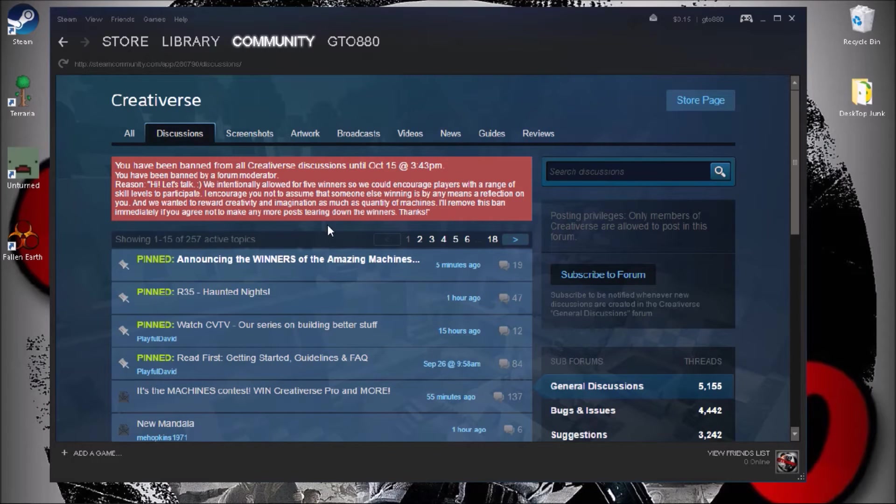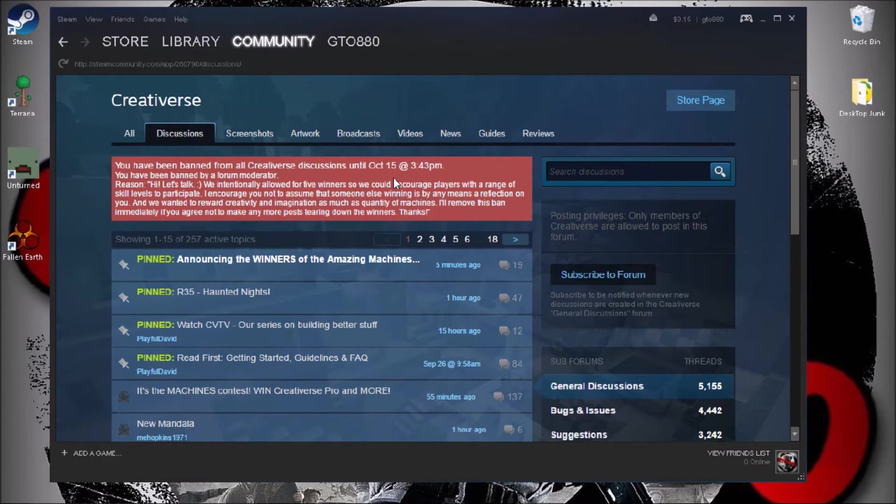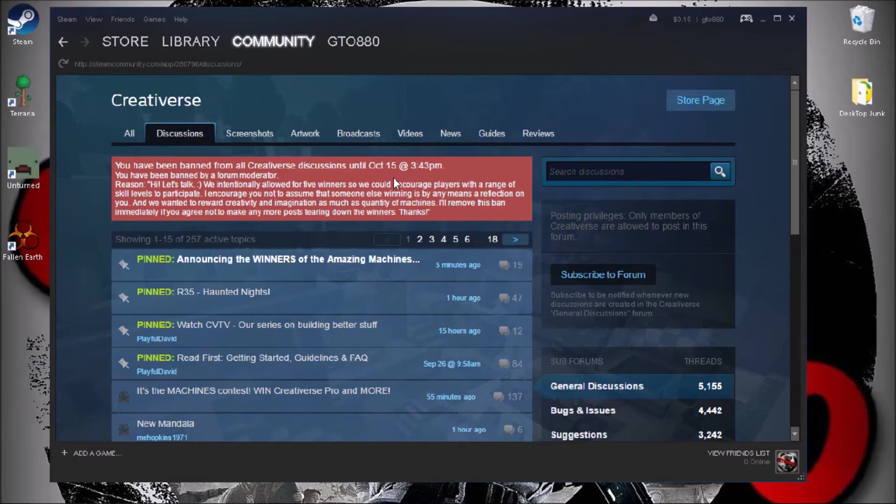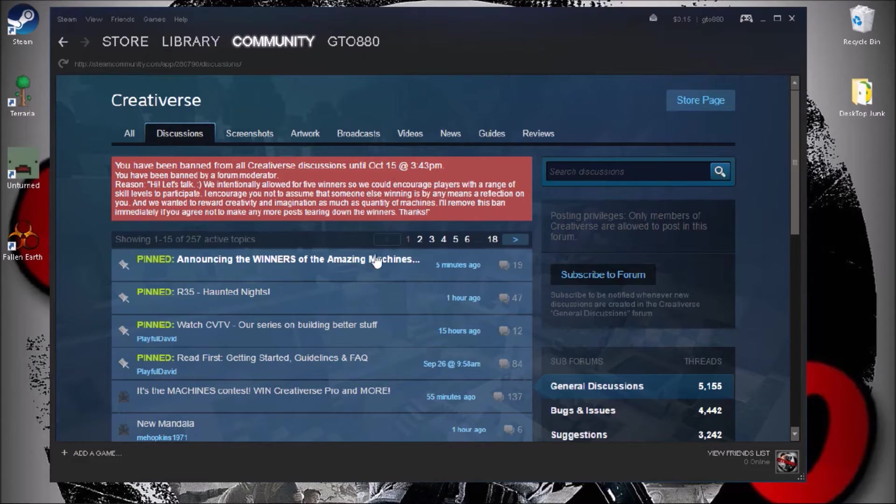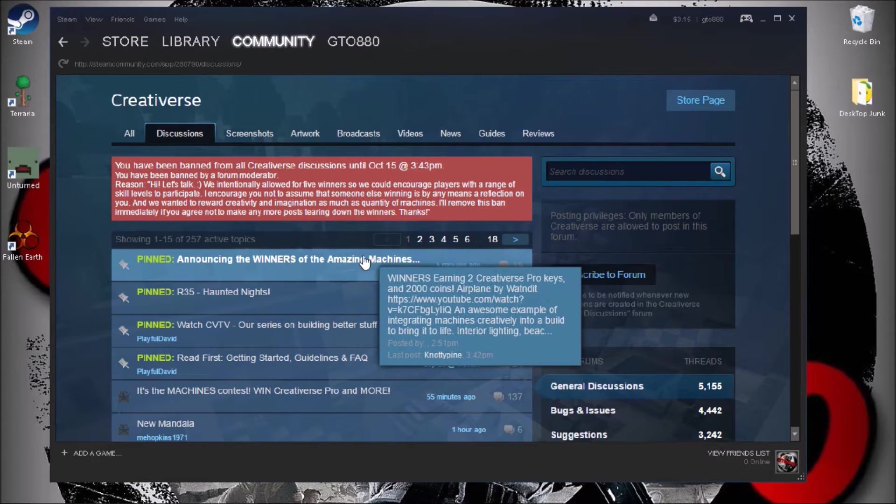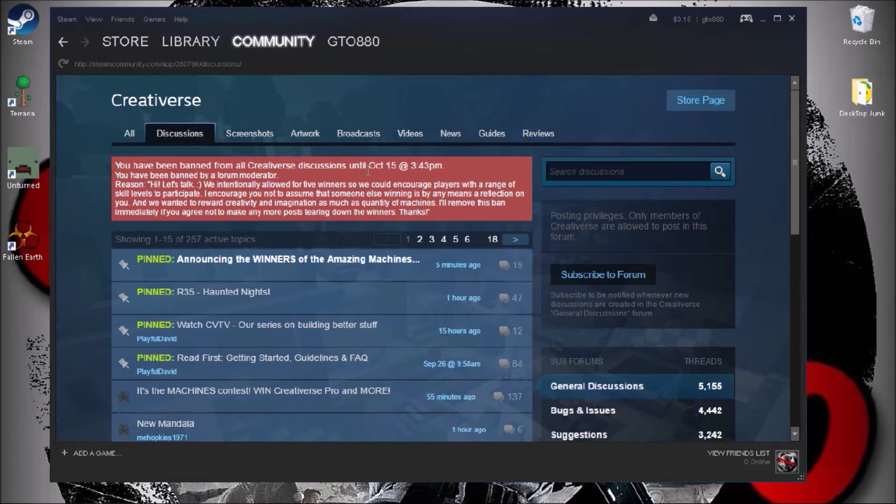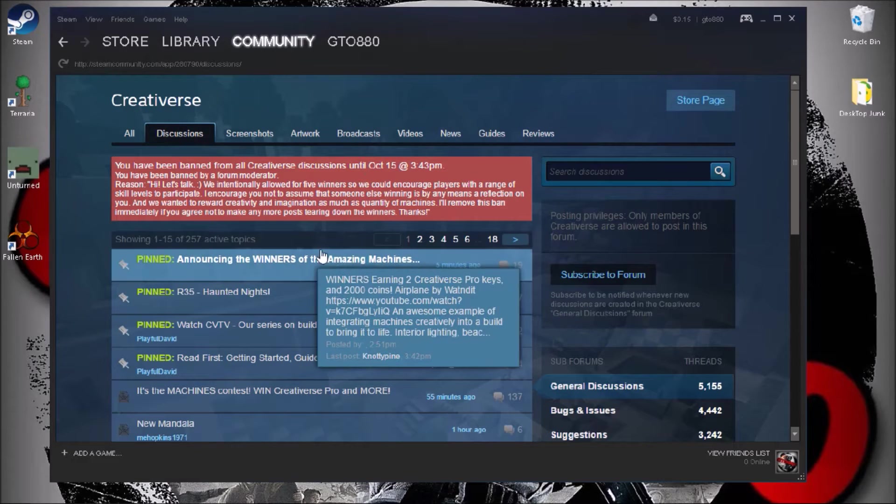Yeah, if you see up here, I'm banned until the 15th, which you'll probably see this video in a couple days. So yeah, I'm just gonna show you this. Probably when you see this I'll be unbanned.